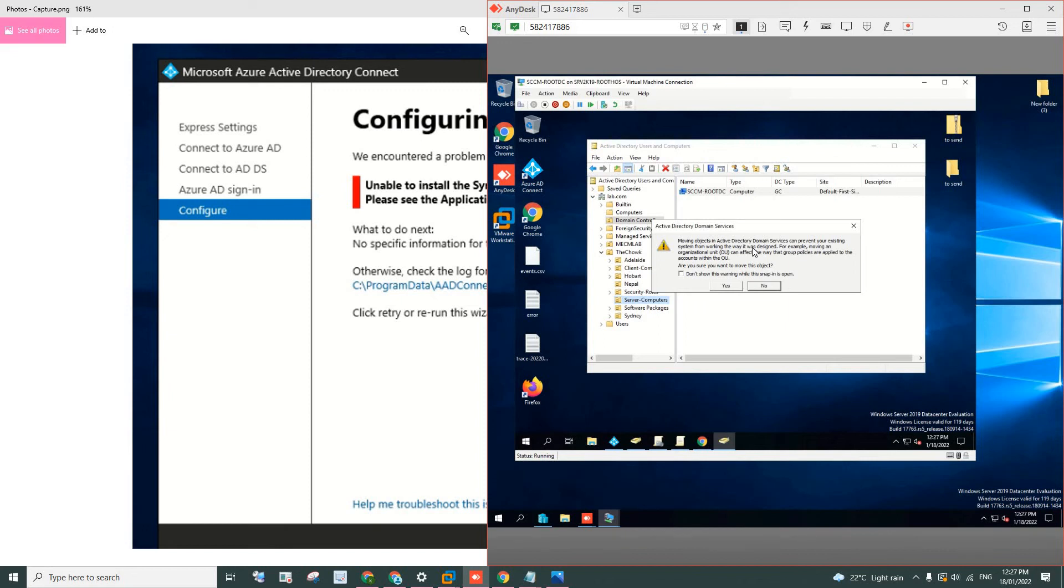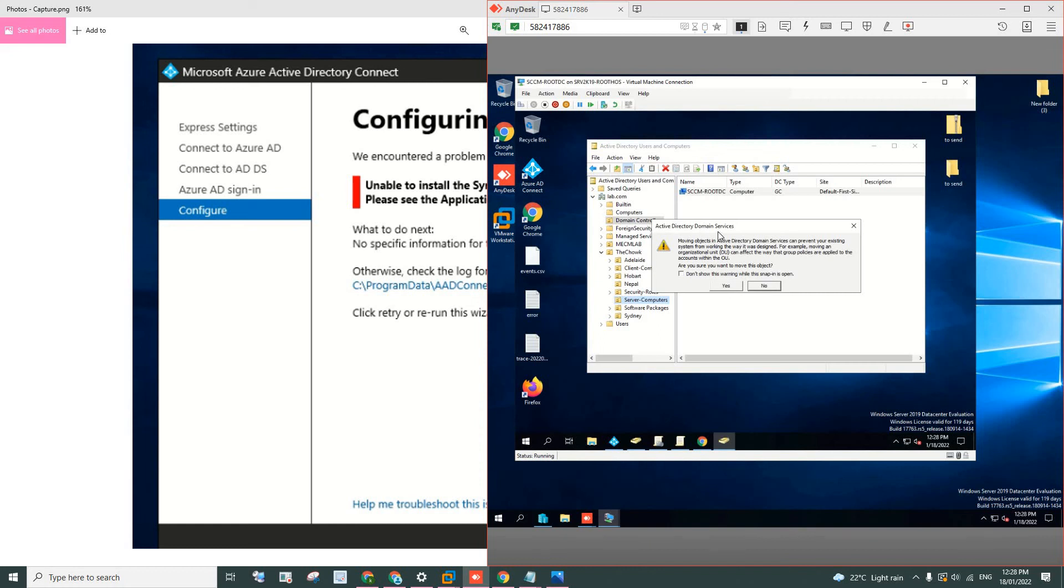Apparently, the DC is supposed to be always in this domain controller OU. It could be because there's some group policy that's being implemented in this OU. I don't know. But that was the reason behind it.